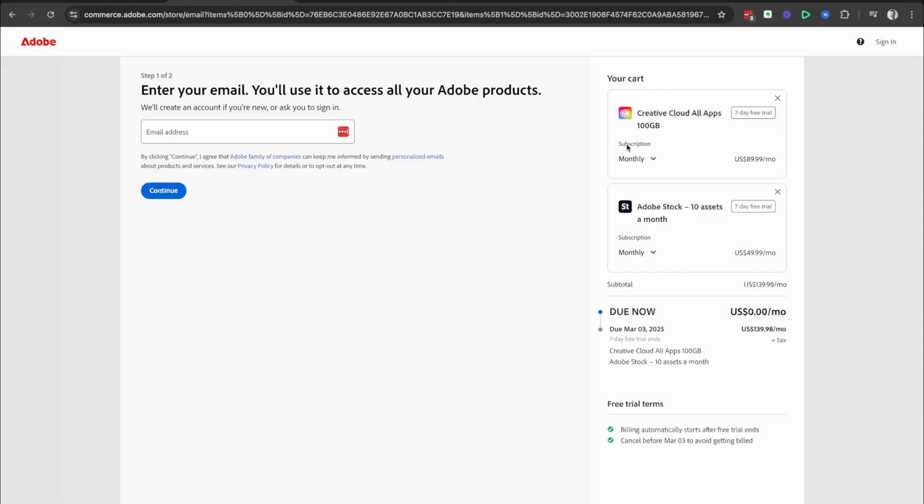In the next step, I want you to check the subscription options that you have chosen, and then check that due now is in fact zero. So you're getting access to that seven-day free trial. And the next thing I want you to do is check when that free trial actually ends for you. It's going to be different for you and your screen, but check this date and note it down.